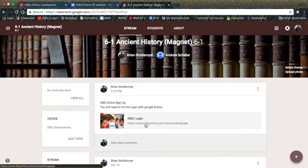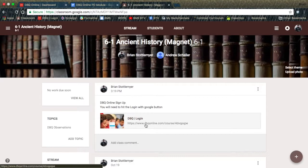As soon as the students click on the link, they will be prompted to log in with Google in the DBQ Project. Once they do, you will be able to see whether they have signed in or not.